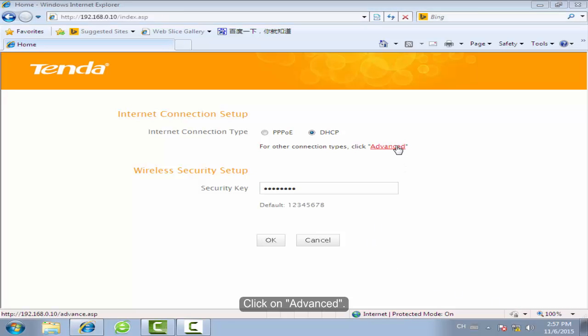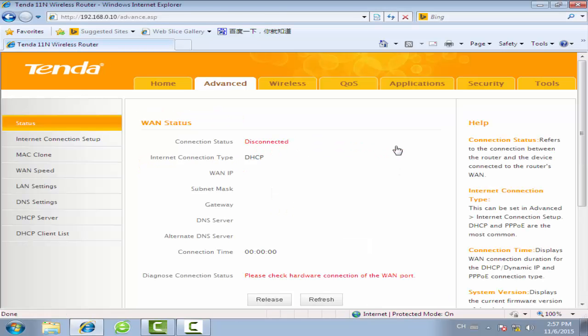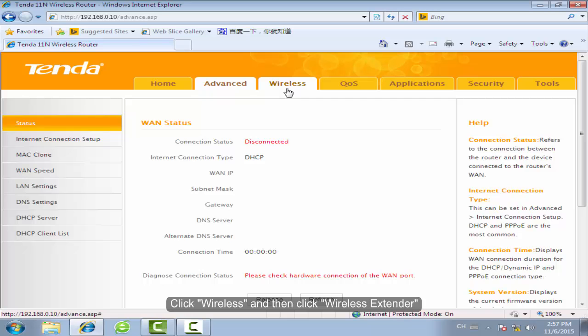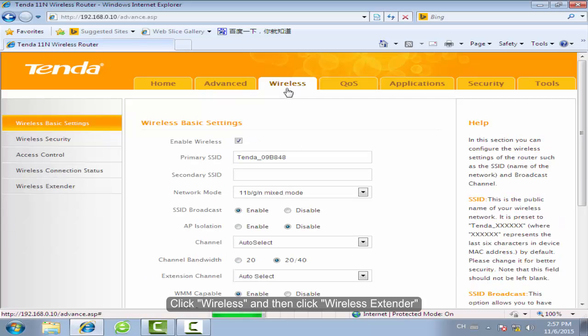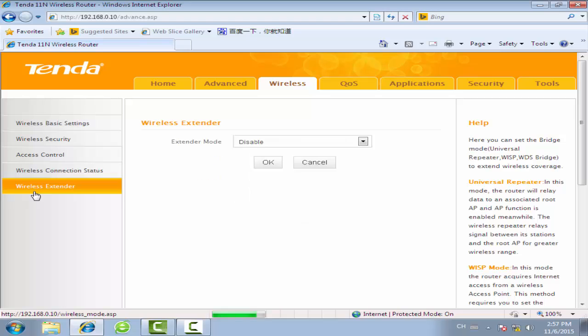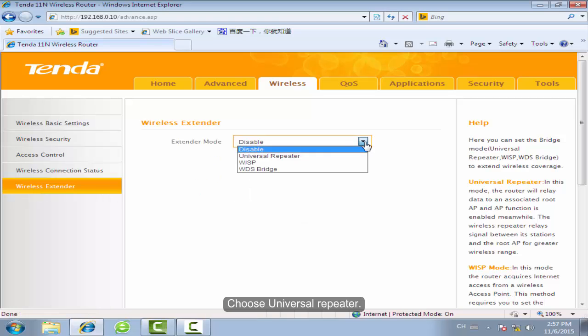Click on Advanced. Click Wireless, then click Wireless Extender. Choose Universal Repeater.